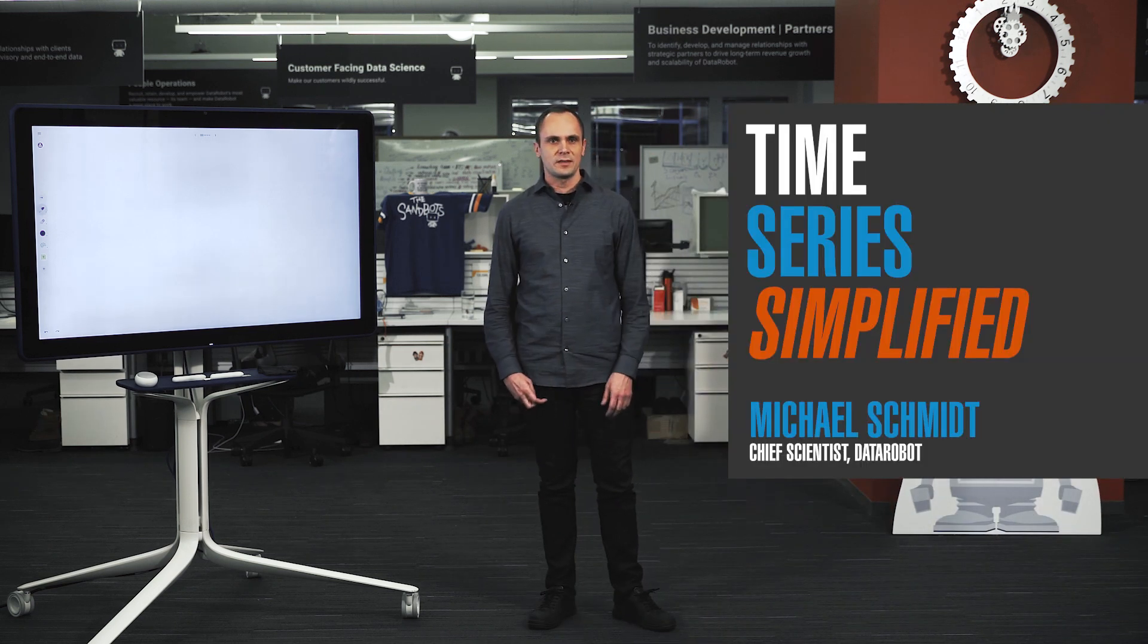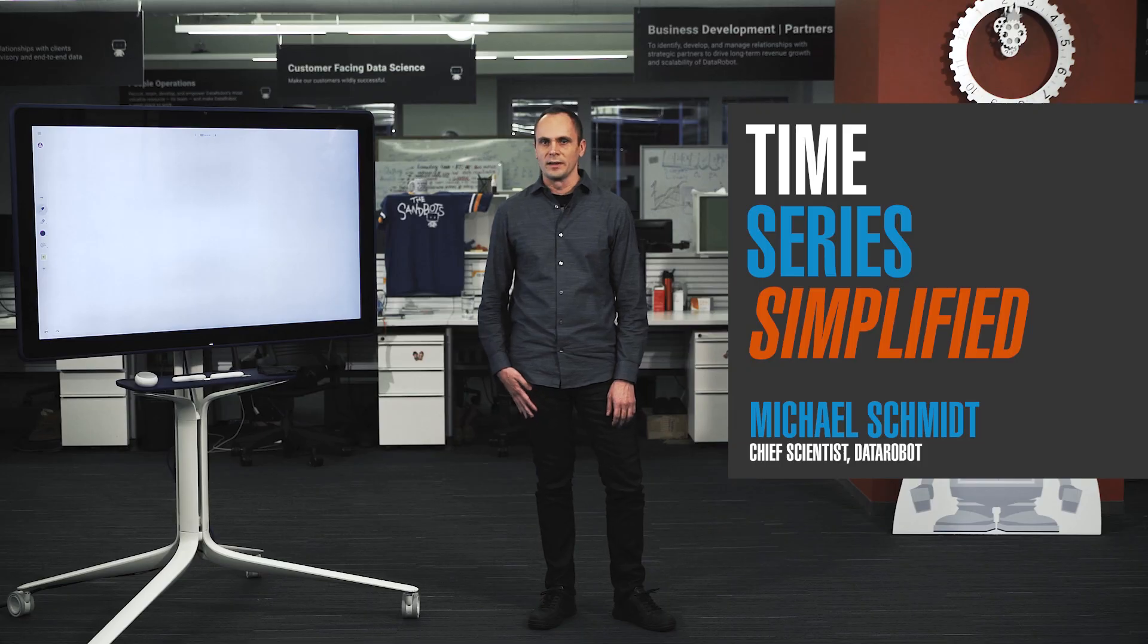Hi, my name is Michael Schmitz. I'm the chief scientist at DataRobot. Today I'll be talking about time series forecasts.